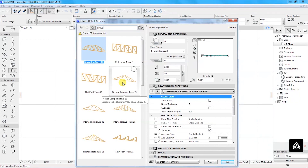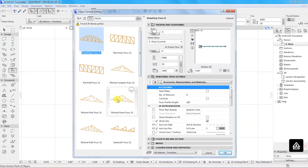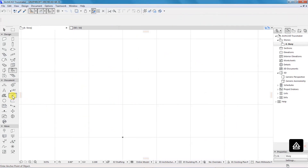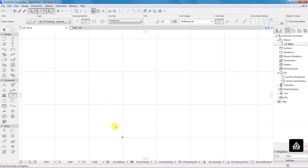Let's say your project requires something else — an exceptional design that is custom based on the specifications given by your client or structural engineer who has made some design. You have to do custom modeling. The first step in that process of creating a custom truss is to create a 2D representation of that truss using 2D documenting tools. I will use the line tool for that.